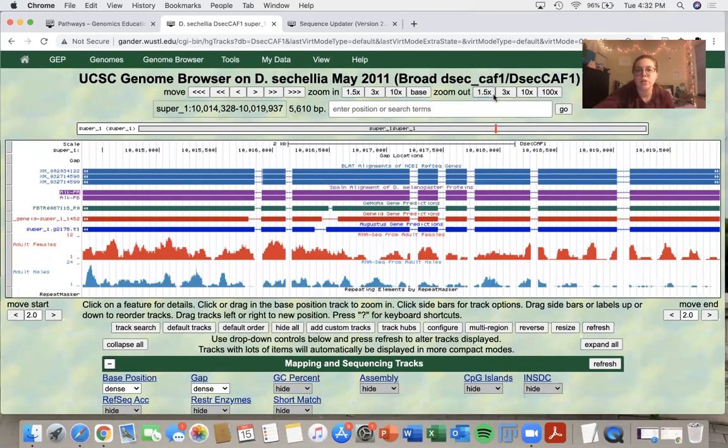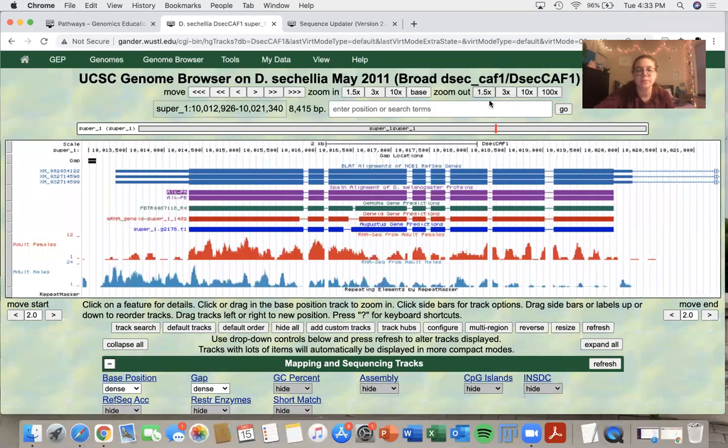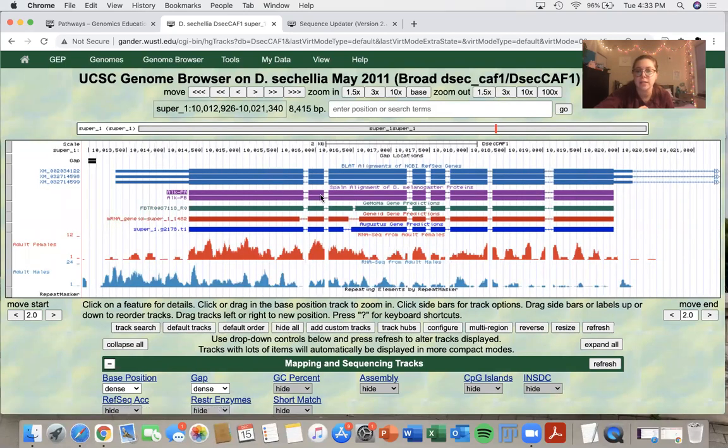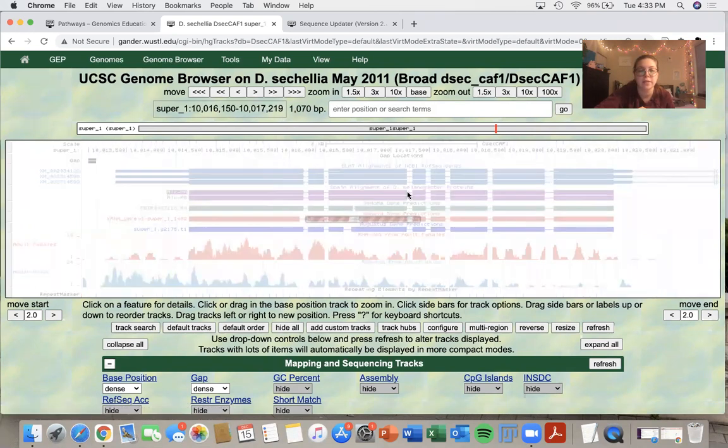I'm going to zoom out a little bit so I can see the entire gene. I see that the ALK gene contains eight exons and the region that I'm going to use today for the purposes of the sequence updater video is at the end of exon six.